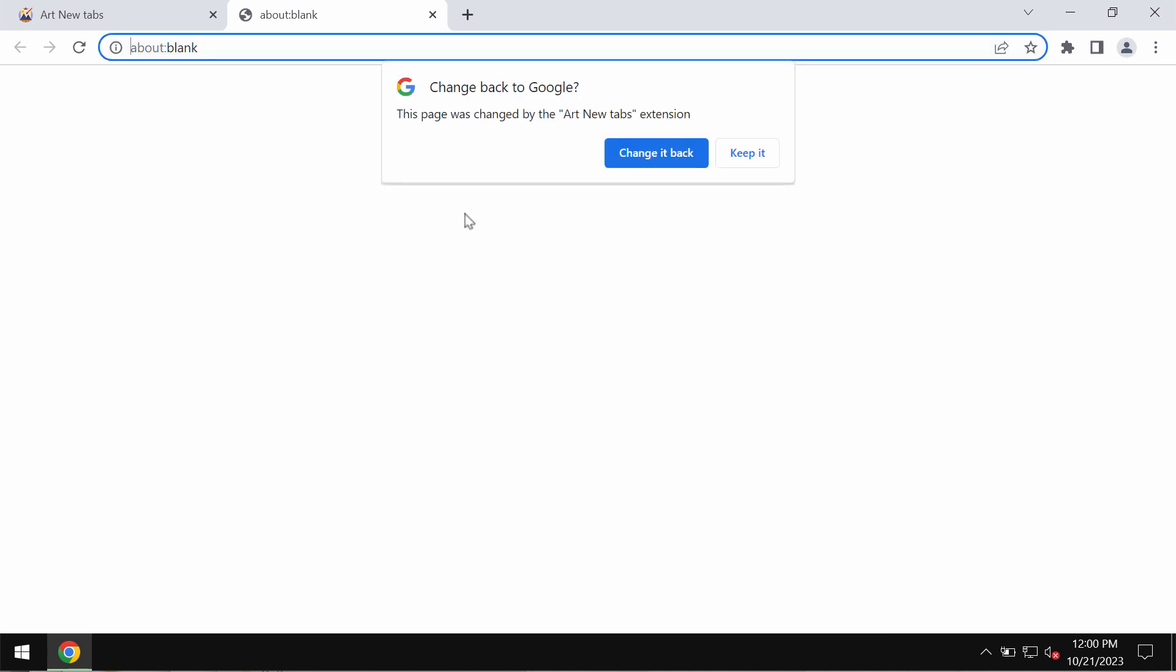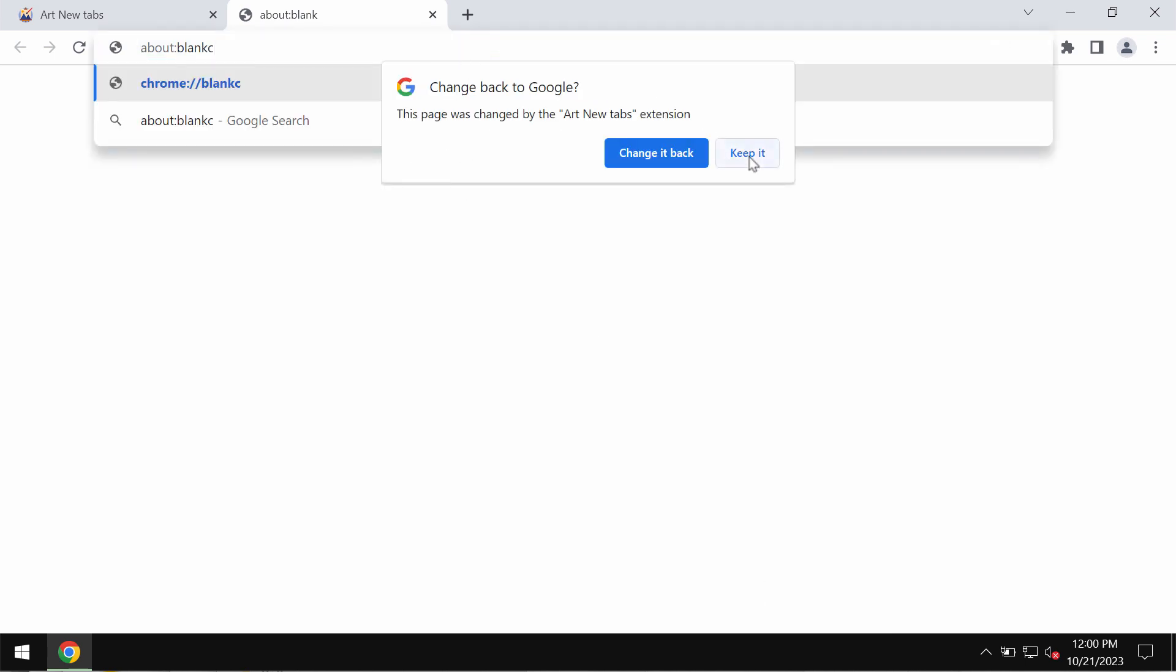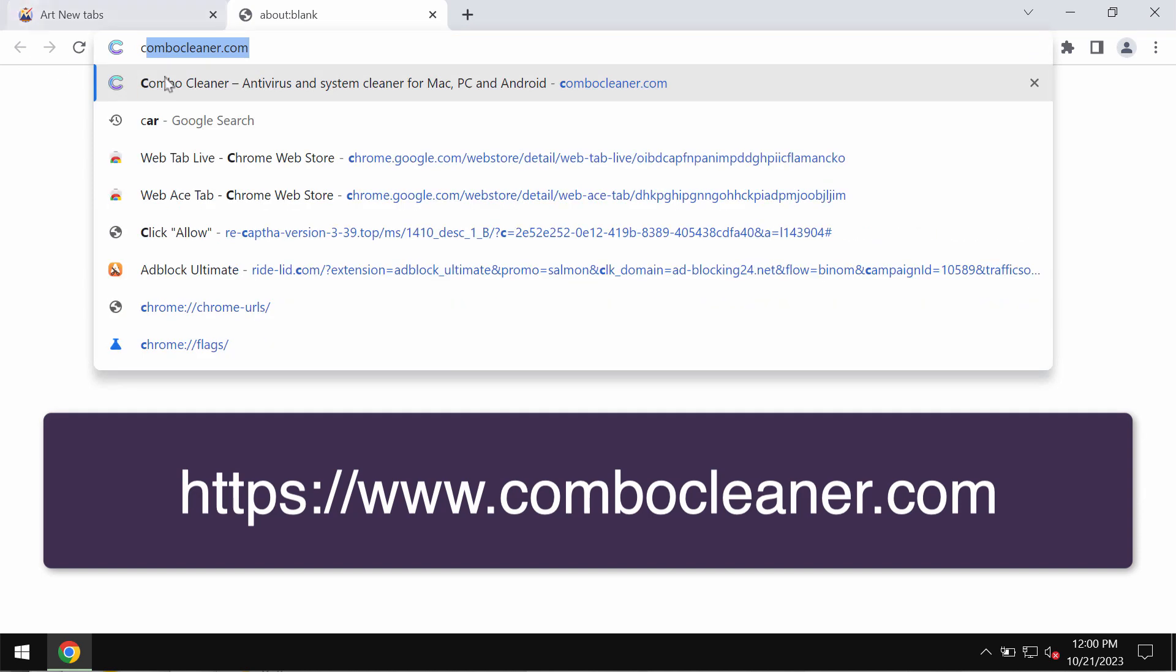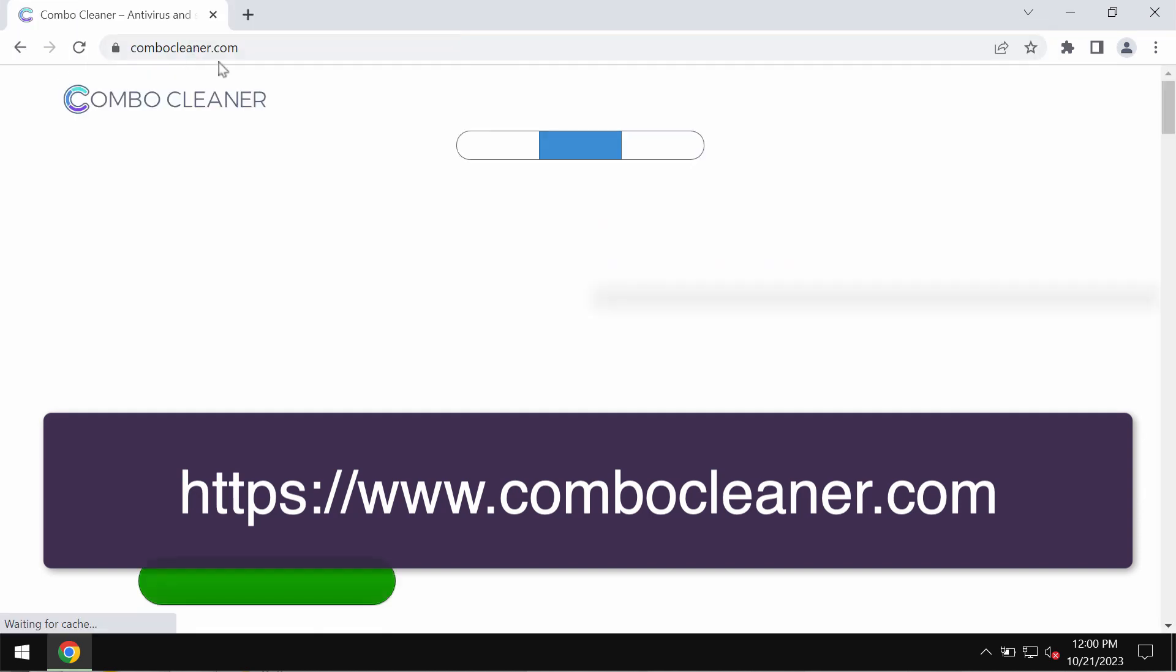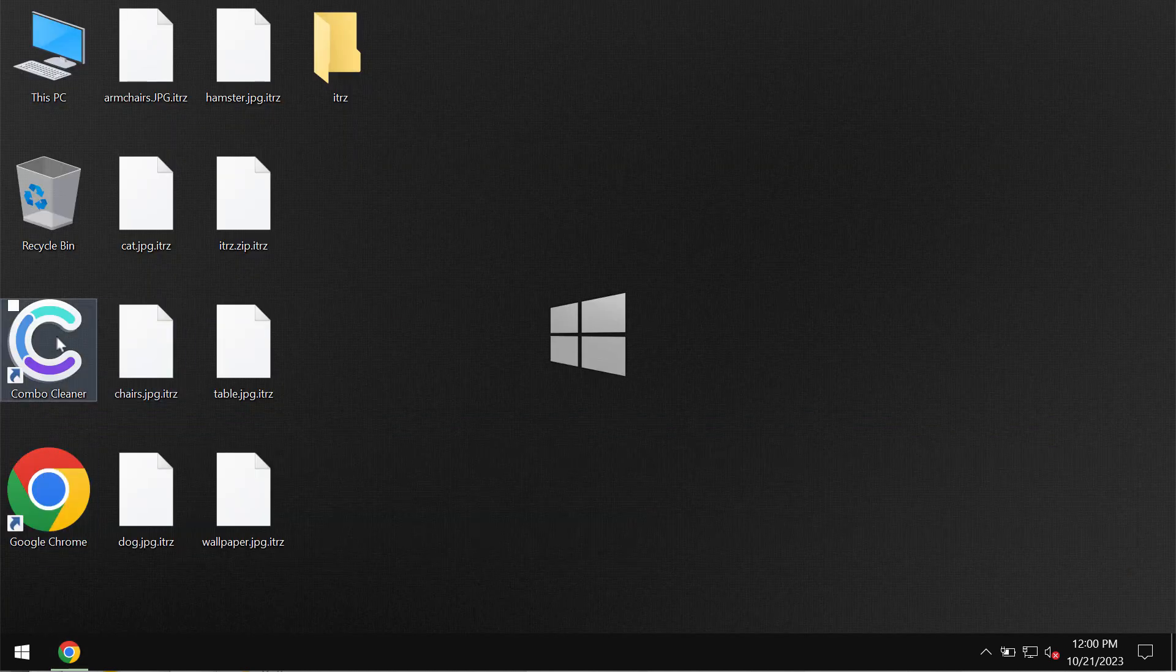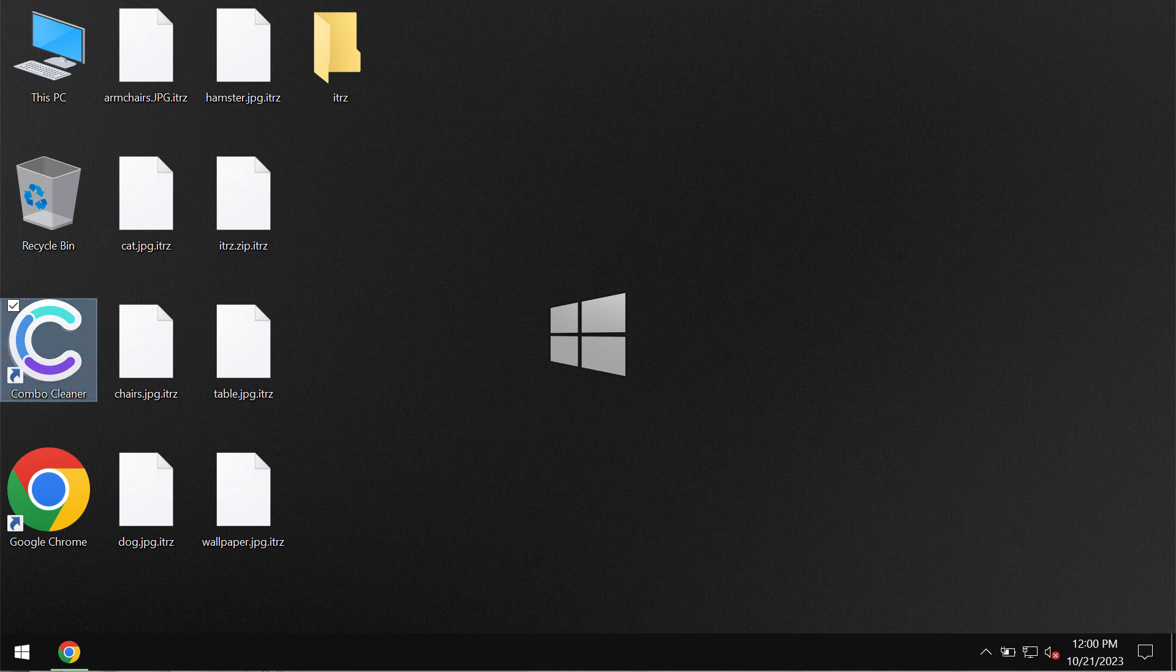You may get ComboCleaner on the official page ComboCleaner.com. Go to this website, download the application, install it, and then start carefully investigating your system.